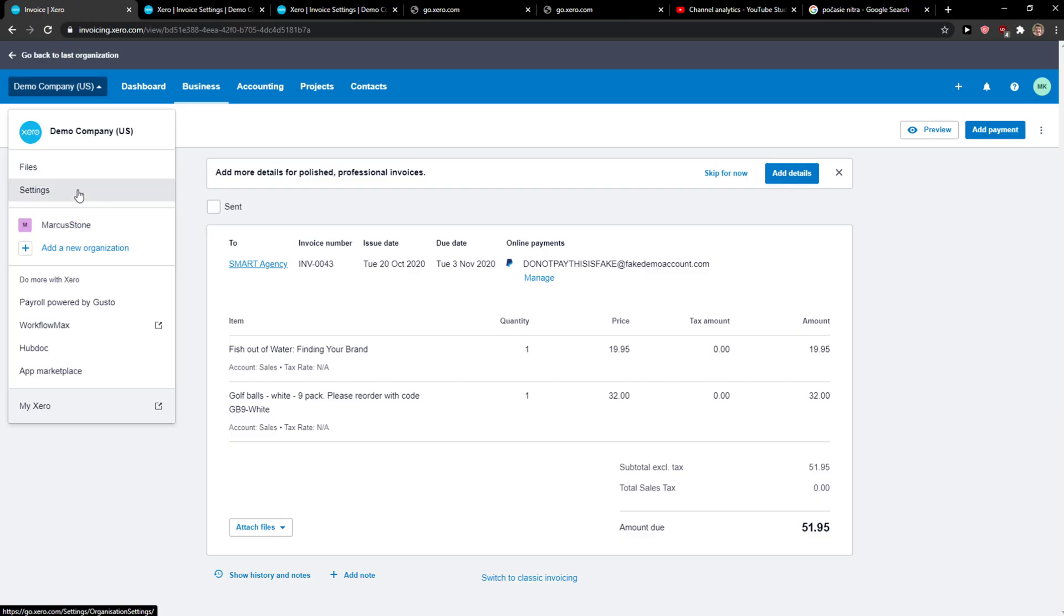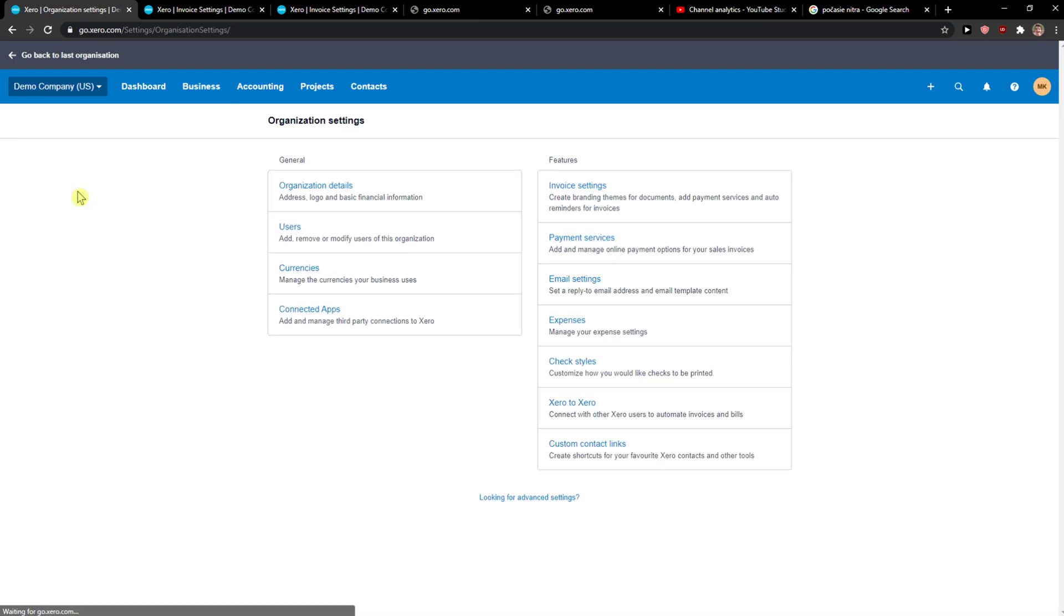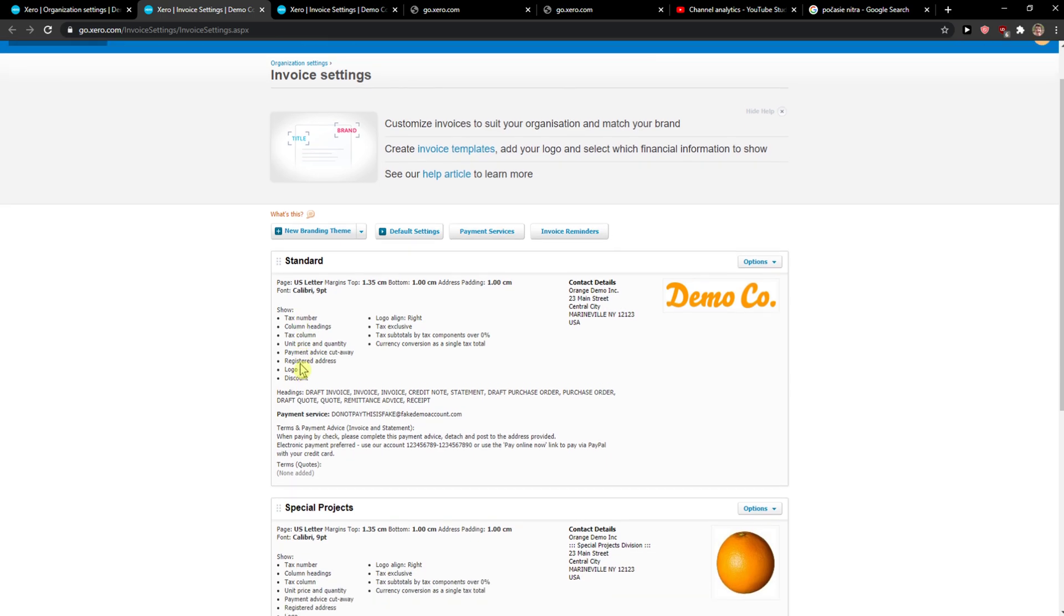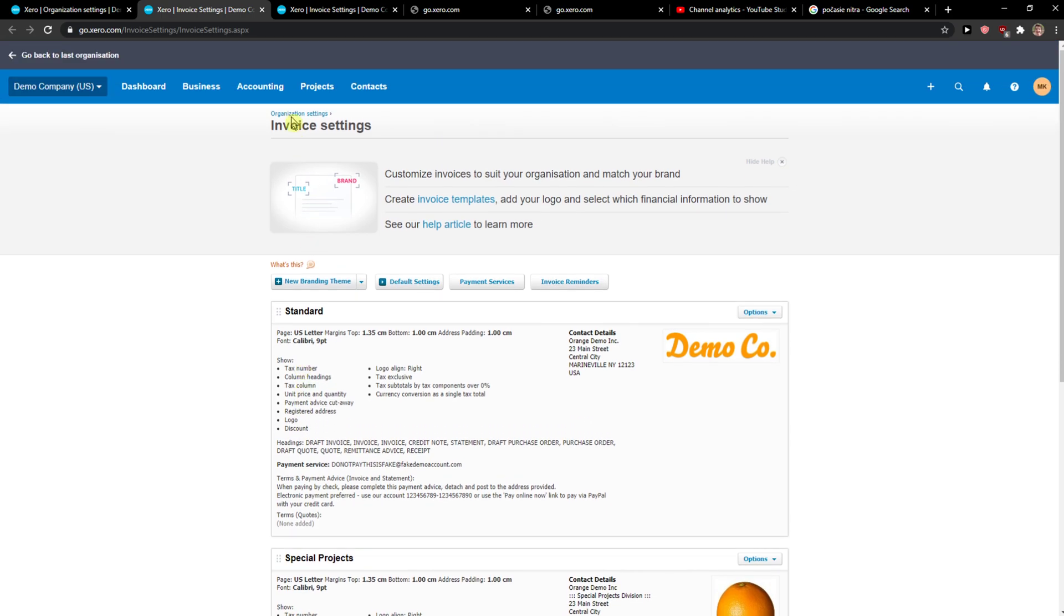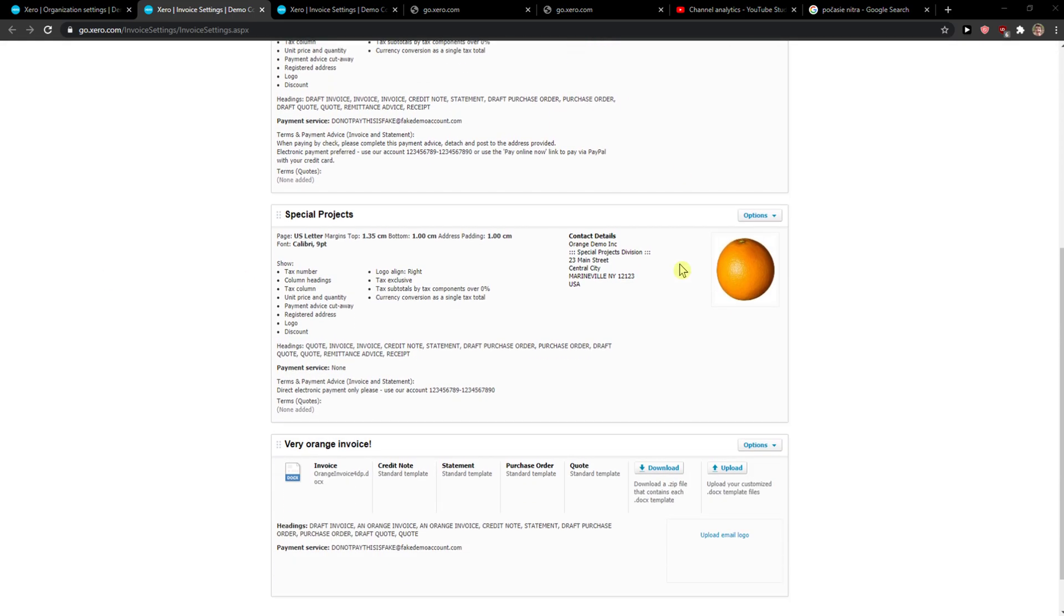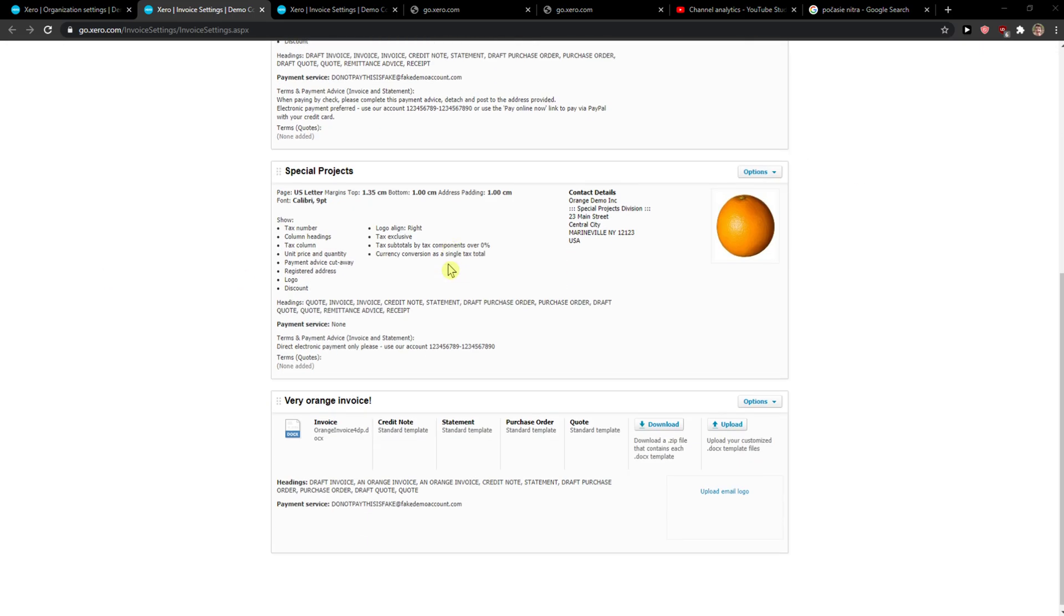You can also get there through here settings I think. But I go always this way. Now when you're going to see organization setting invoice settings you can simply change the invoice template here.